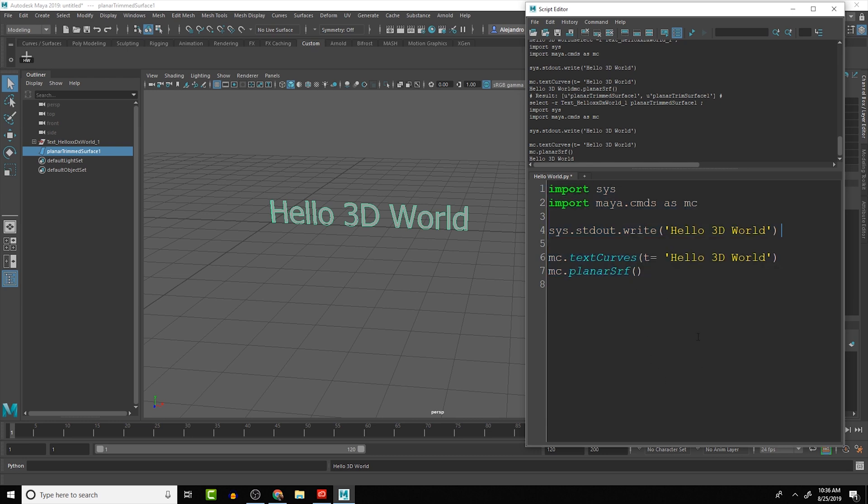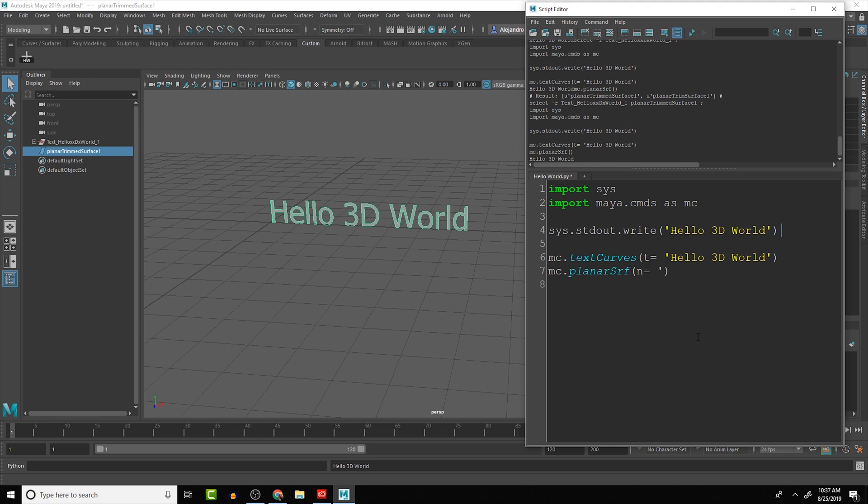Another nice command that we have access to, or argument, is going to be the name. So we can write the whole word name, or we can do n equals, which is the shorthand for name. And we can say that maybe the name is hello.